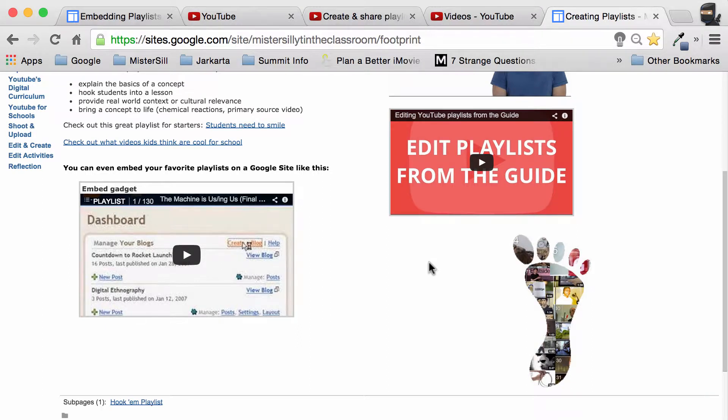One of the great things about YouTube is that you can take videos and put them into a list. This video is about how you can embed a YouTube playlist into your Google site.